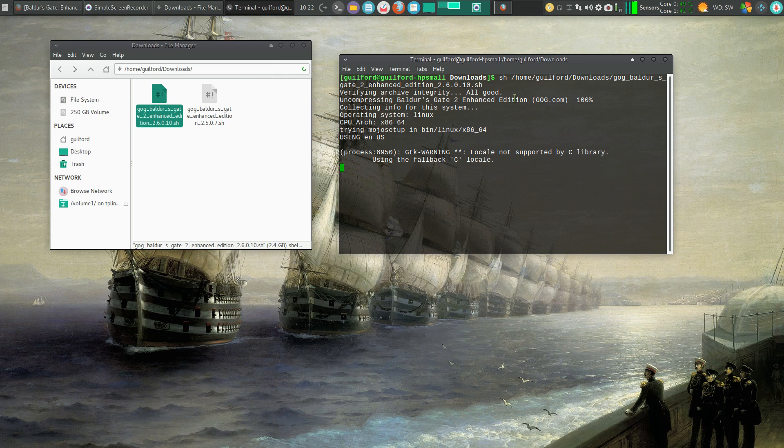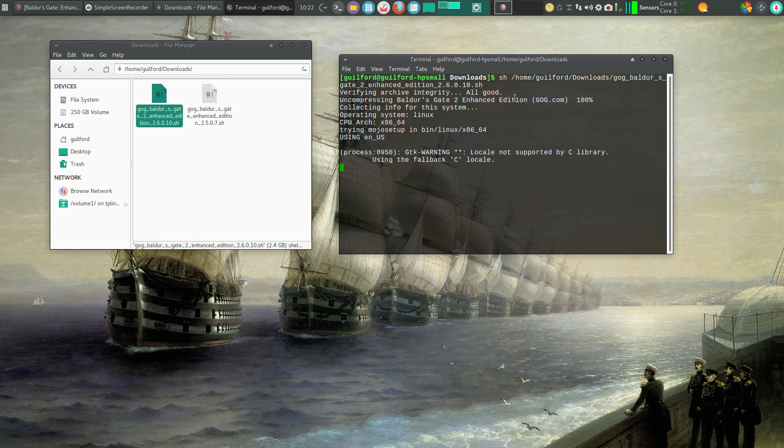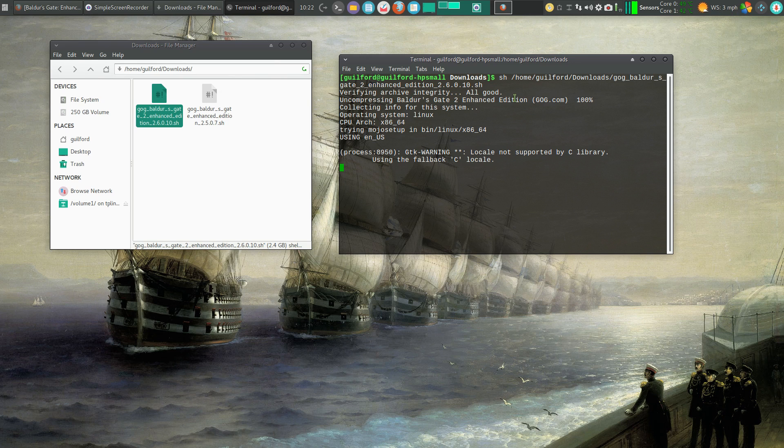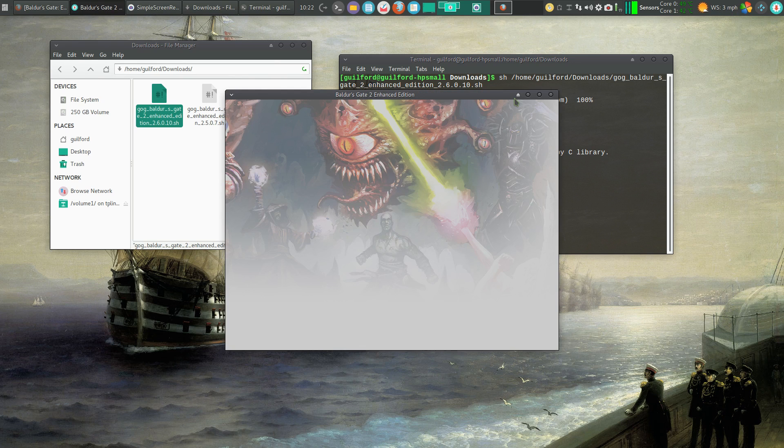And if everything's working correctly, it will start to load the program. And I'll eventually get to the Baldur's Gate load screen.